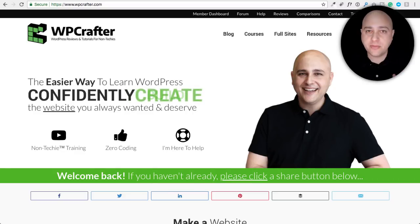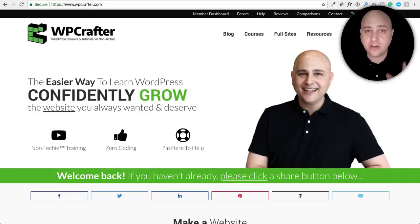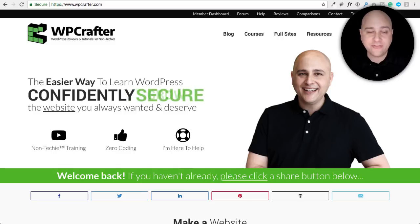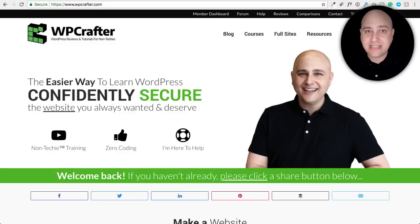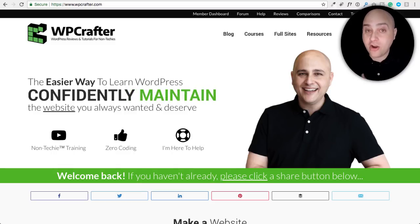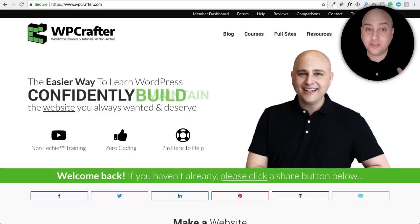In this video I'm going to show you some of the new features coming to a new version of WordPress to help you have your website be GDPR compliant.